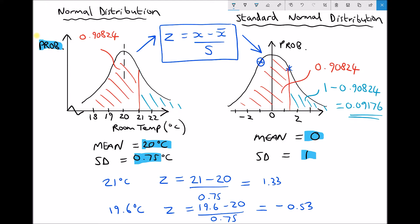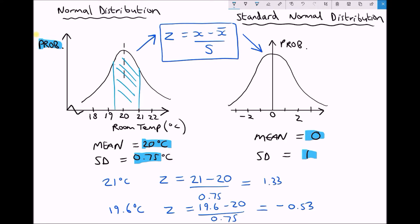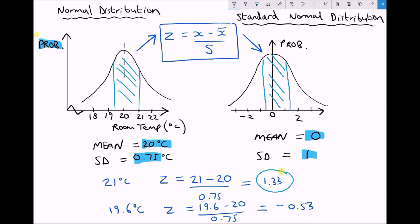Now let's calculate the probability that the temperature is between 19.6 and 21 degrees. On the normal distribution graph we're referring to a region around those two values, and on the standardised distribution we're looking at the region between z = −0.53 and z = 1.33. We'll find the area to the left of 1.33, then subtract the area to the left of −0.53.